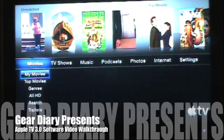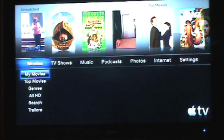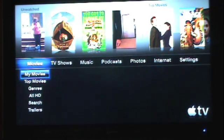Hi, this is Larry Greenberg here and I'm going to give you a brief overview of the new Apple TV 3.0 software that was just launched.